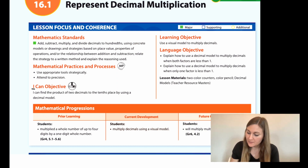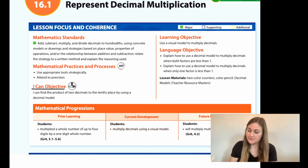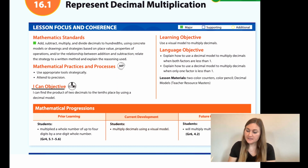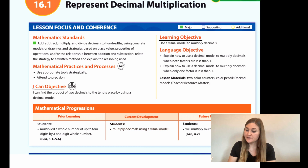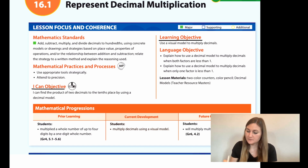Hi, I'm Natalie Rhodes and this is Into Maths, 5th grade, Module 16, Lesson 1. I'm going to start off by going over the I Can objective. It says I can find the product of two decimals to the tenths place by using a decimal model. The learning objective is to use a visual model to multiply decimals.